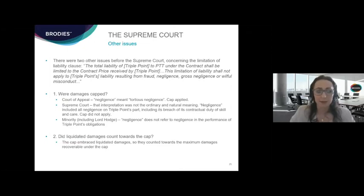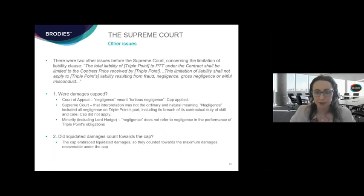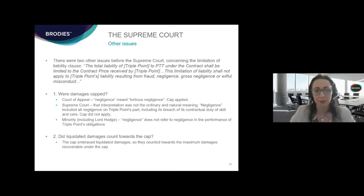The minority in the Supreme Court, which included Lord Hodge, the Scottish justice, held that negligence did not refer to negligence in the performance of TriplePoint's obligations. They agreed with the Court of Appeal and the judge at first instance that because this contract was mainly for provision of services, and there was a contractual obligation on TriplePoint to exercise reasonable skill and care, if they failed on that obligation — their main duty under the contract — that definition of negligence would render the cap toothless and of little protection to TriplePoint. But that was the minority opinion. The final issue was whether liquidated damages count towards the cap in the limitation of liability clause. The court held unanimously that yes, the cap embraced liquidated damages — they counted towards the maximum damages PTT could recover.